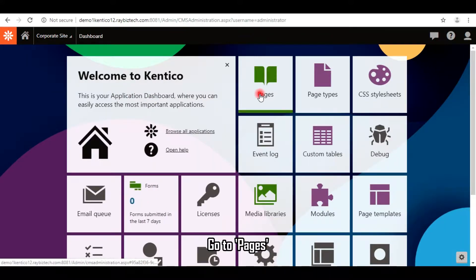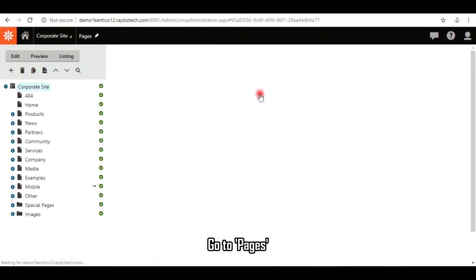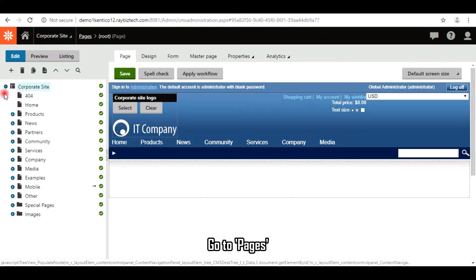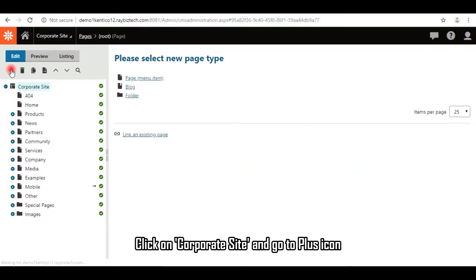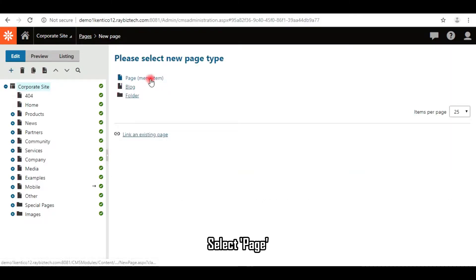Go to Pages. Click on Corporate Site and go to Plus icon. Select Page.